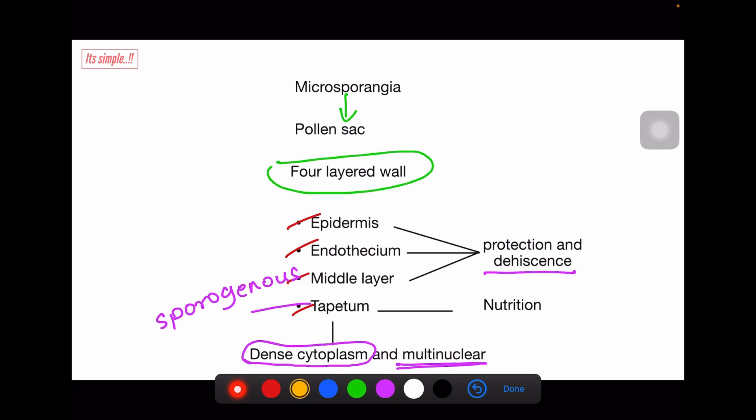It is very important to remember: epidermis is the outermost layer — no confusion there. Tapetum is the innermost — no confusion there. The confusion is between endothecium and middle layer. To remember, middle layer is third from outside. Use the mnemonic EEMT: Epidermis, Endothecium, Middle layer, Tapetum.